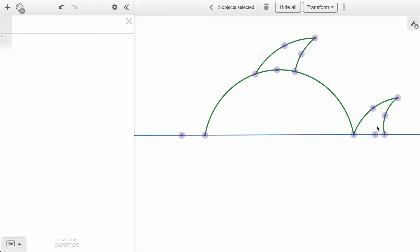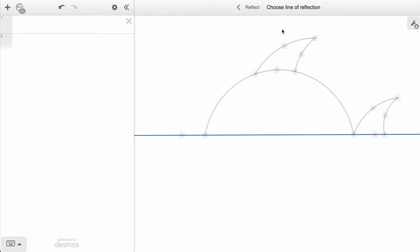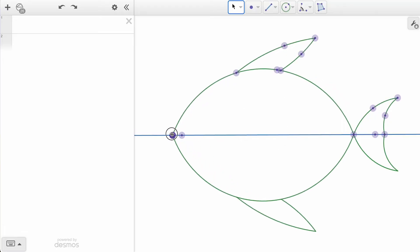Once our five arcs are selected, we click the Transform button in the toolbar, then click Reflect, and finally, the horizontal line that we are reflecting over.